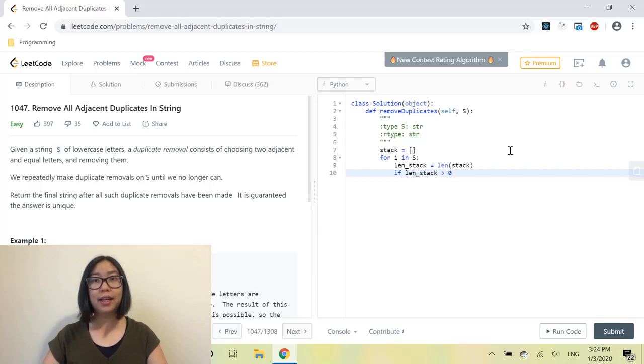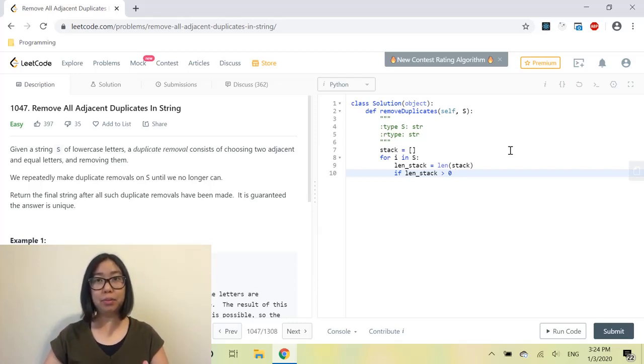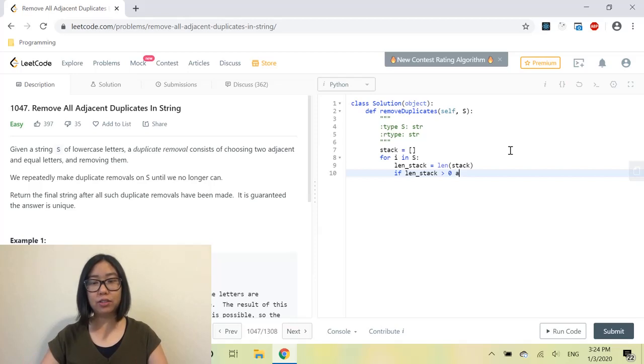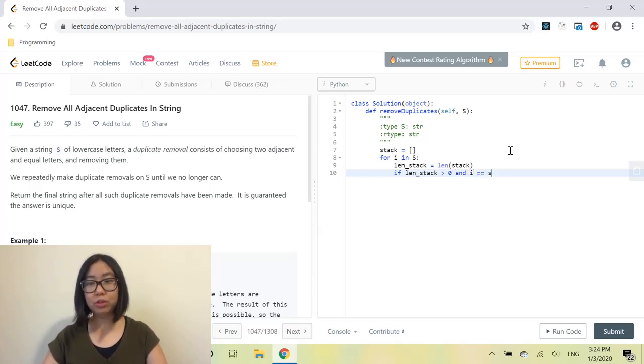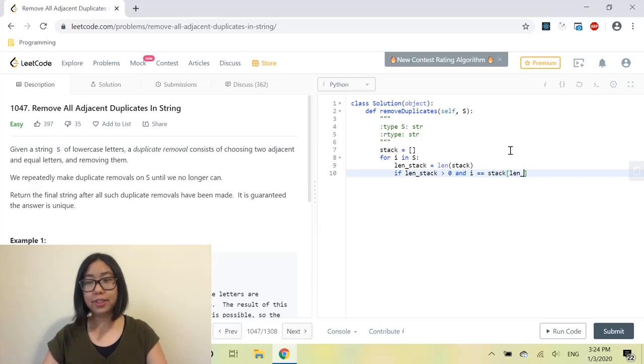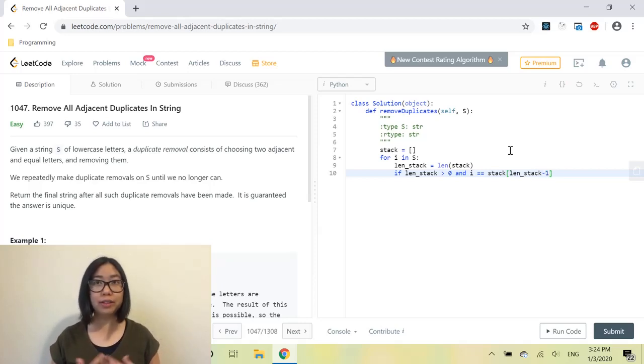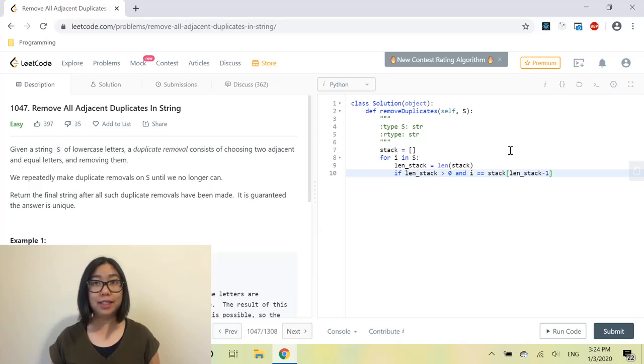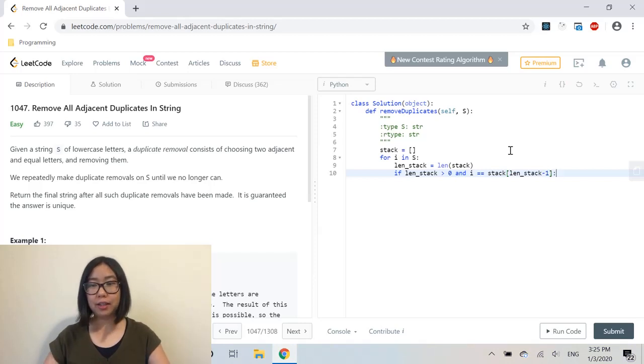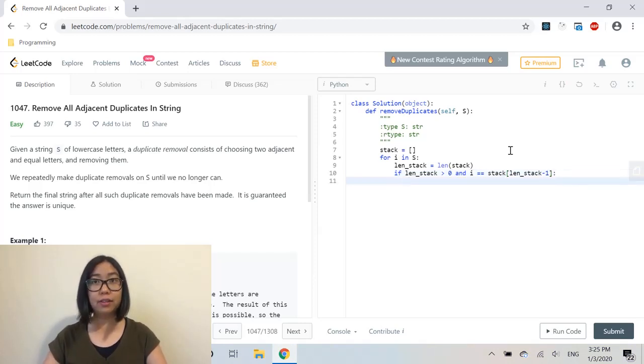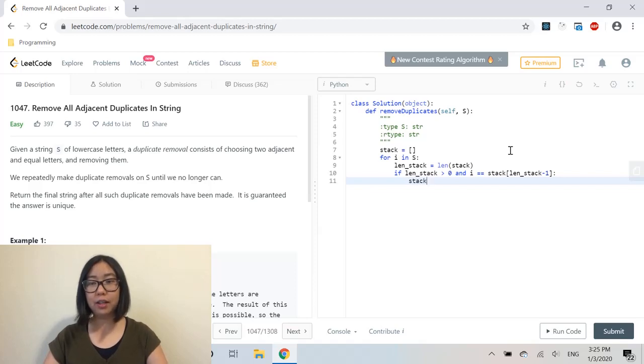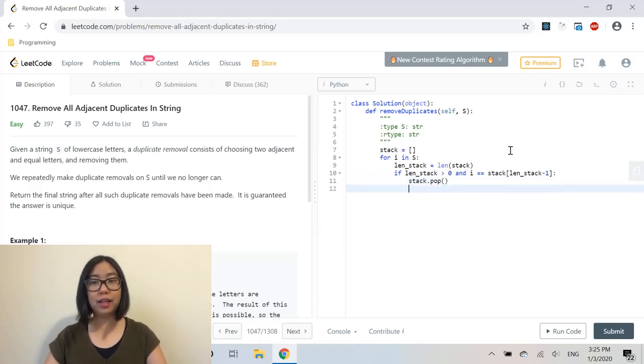So if i equals stack[length of stack minus 1]—and stack[length of stack minus 1] gives us the last item in the list, which is the first item in the stack, the peeked item—if those two items are equal, we have to pop the stack because that means there are adjacent duplicates and we want to get rid of them. Otherwise, we just push or append that item into the stack.